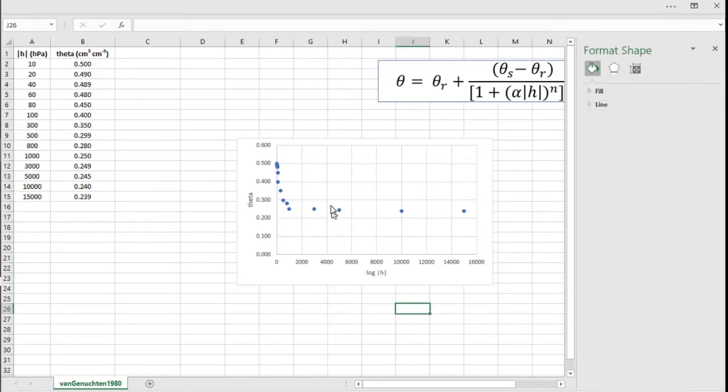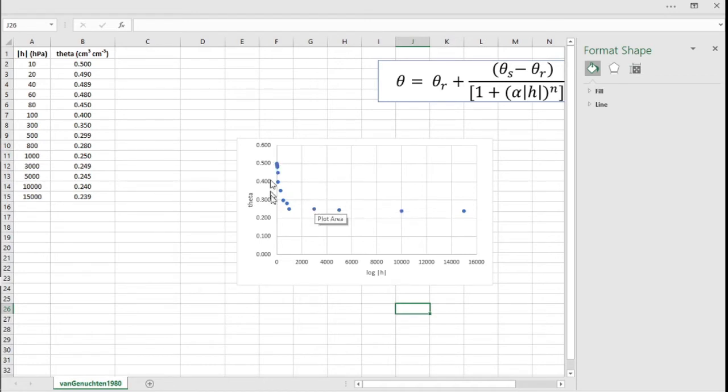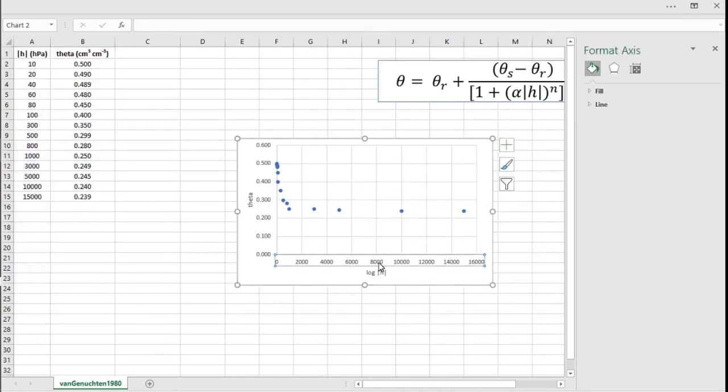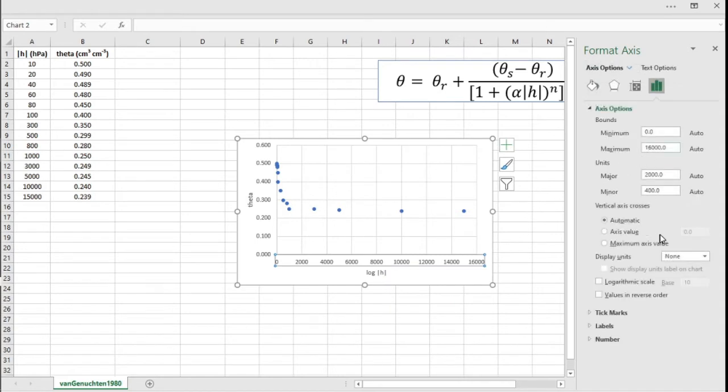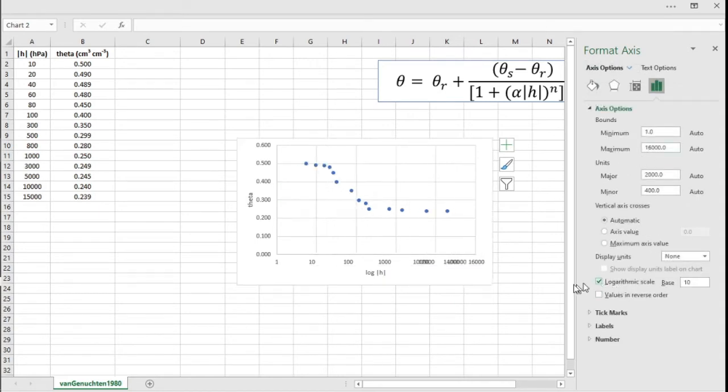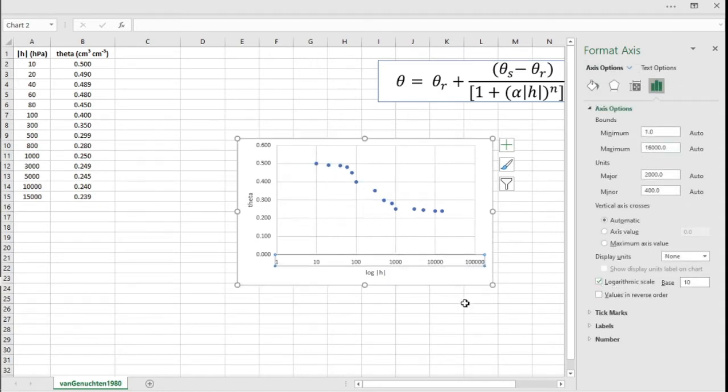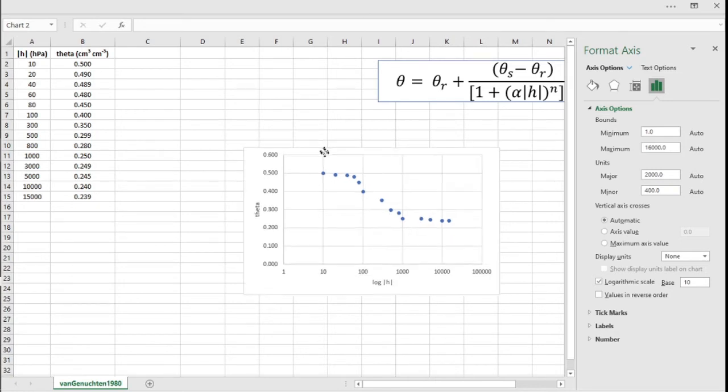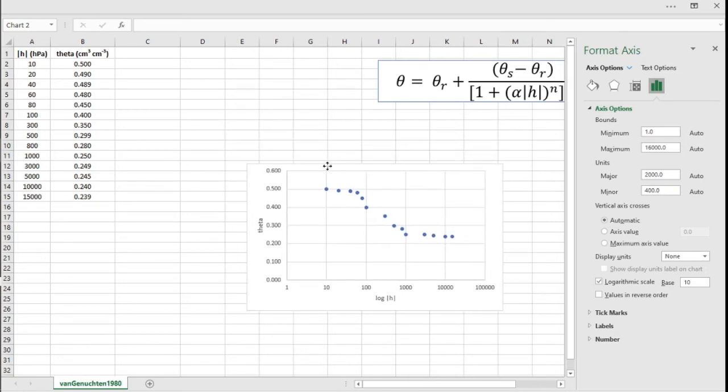To have the sigmoidal form format of this curve that you usually see in the books and the papers, you have to put this scale here as log. So we'll put the X scale as a logarithm scale, and you have the S-shape or the sigmoidal shape that you would expect for a water retention curve.